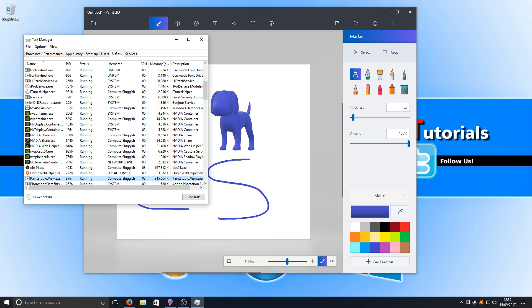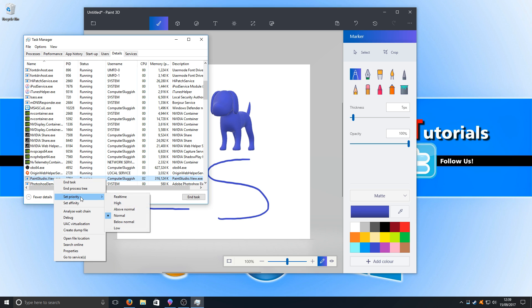We're now going to right-click on it and go to 'Set Priority,' and as you can see, our list of options are there.